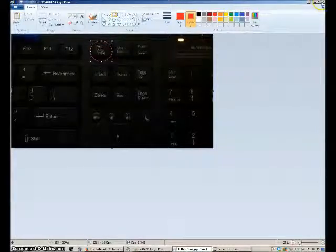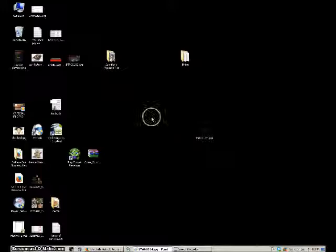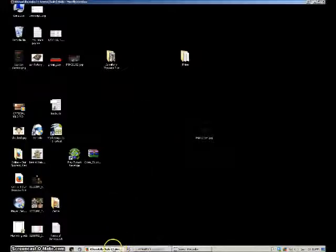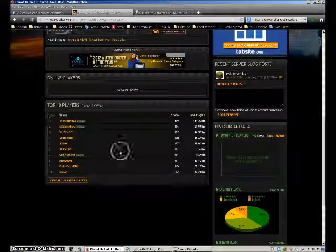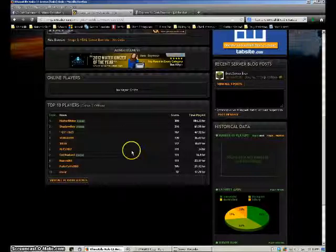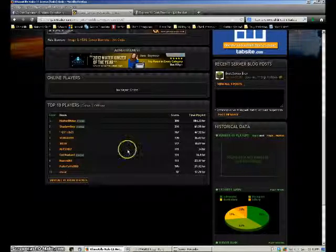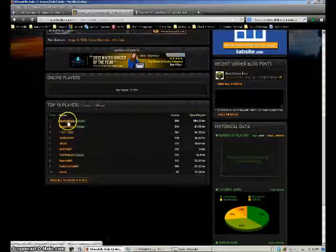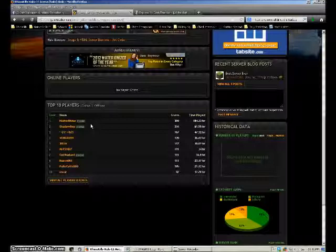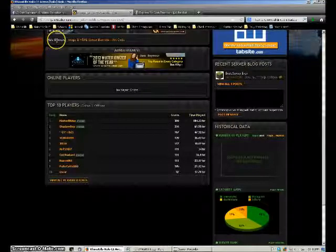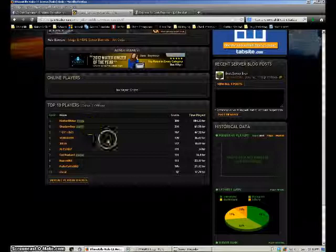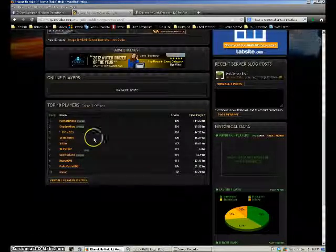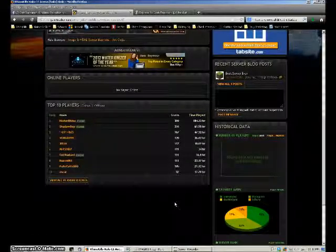What you're going to do is hit that. Let's just say this is the Halo server that I play on, and these are the top ten players, and I'm Master Rhino of course, so I'm number one. What we do is you're going to hit the print screen button when you're on the page that you want to take a screenshot of.